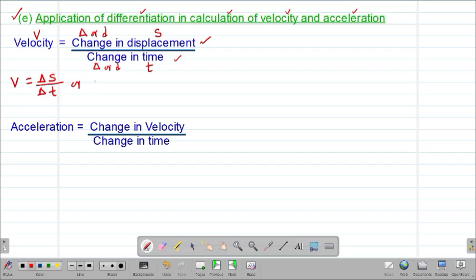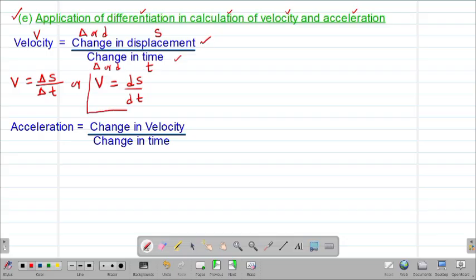Therefore, velocity is given by ds — that is the change in displacement — divided by dt, the change in the time taken. This is the formula that you need to remember: velocity will always be given by ds divided by dt.